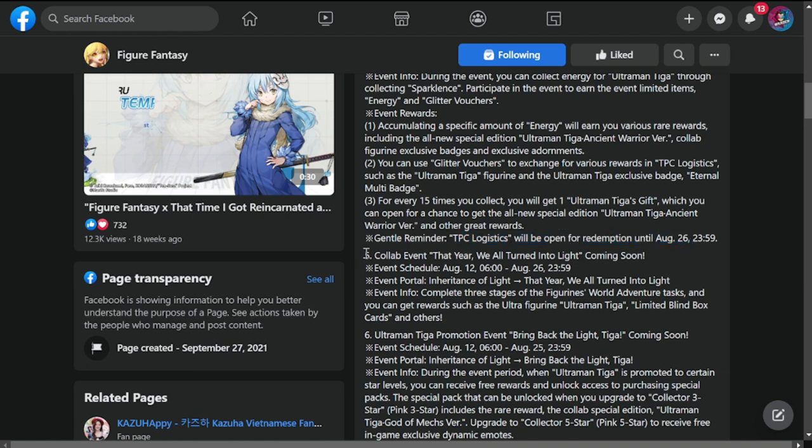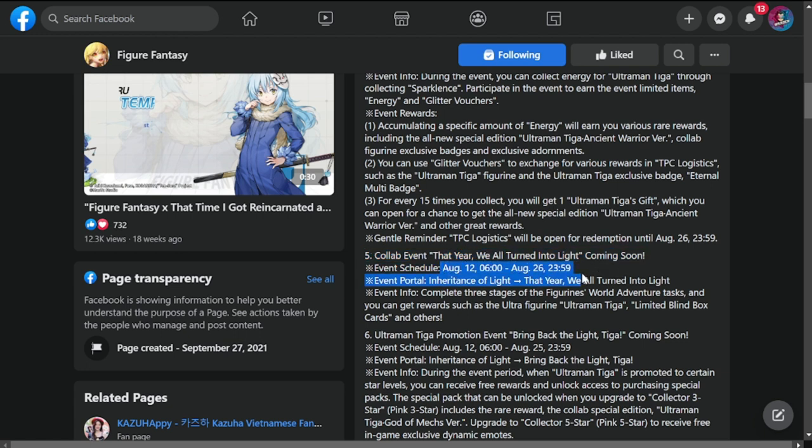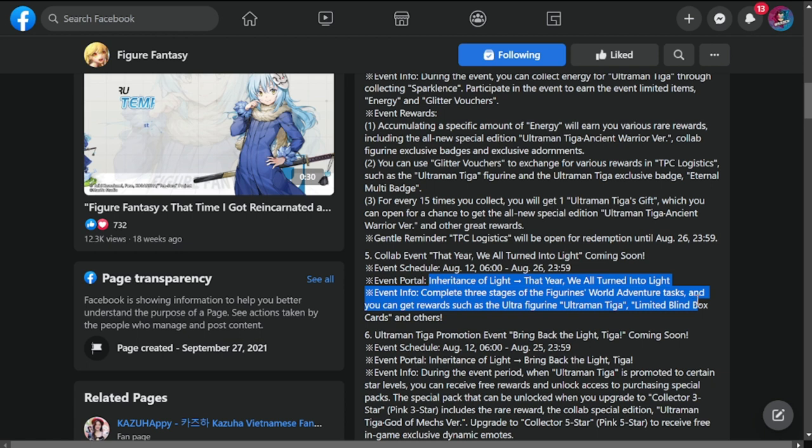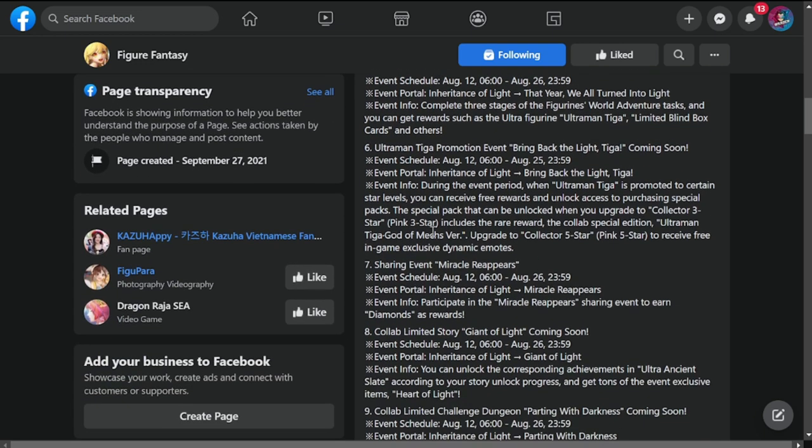Number five is collab event That Year We All Turn Into Light, coming soon. This will run from August 12 to 26. Event portal: Inheritance of Light. Nothing too special. You can get rewards such as Ultra free green Ultraman Tiga limited blind box cards and others.